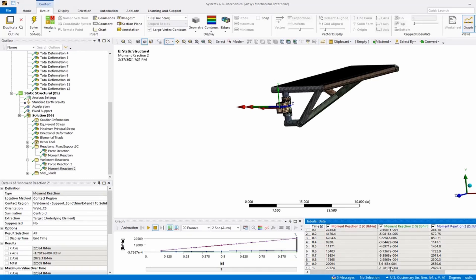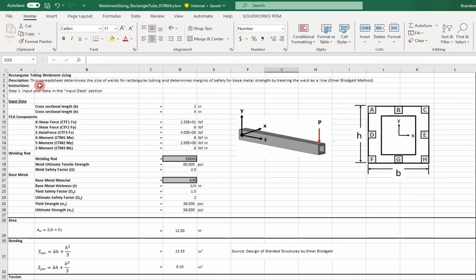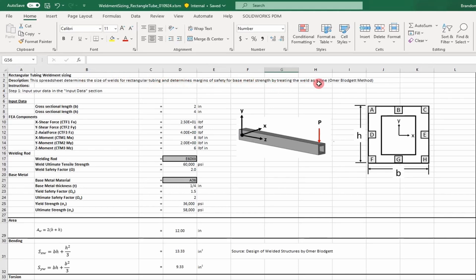Let's step into the spreadsheet program to see how this is done. This spreadsheet determines the size of welds for rectangular tubing and the margins of safety for the base metal using Omer Blodgett's method.